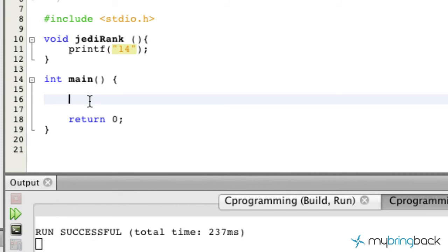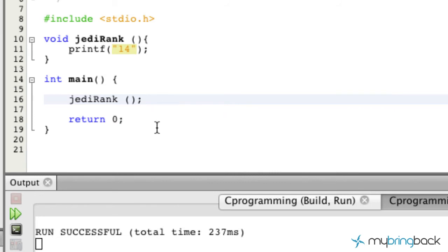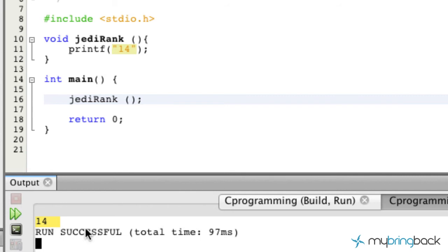So we simply have to call our function now. And it's as simple as just going jedi rank, putting our parentheses with a semicolon. So now you can run it and you'll see that we get the returned result of our function being called.